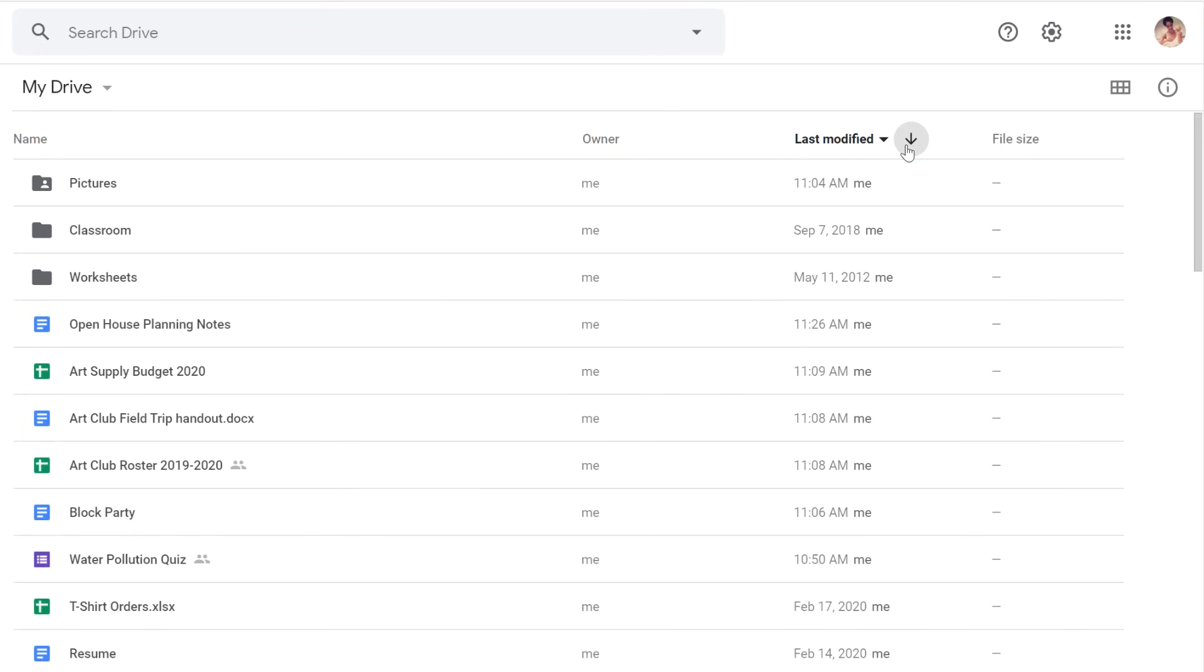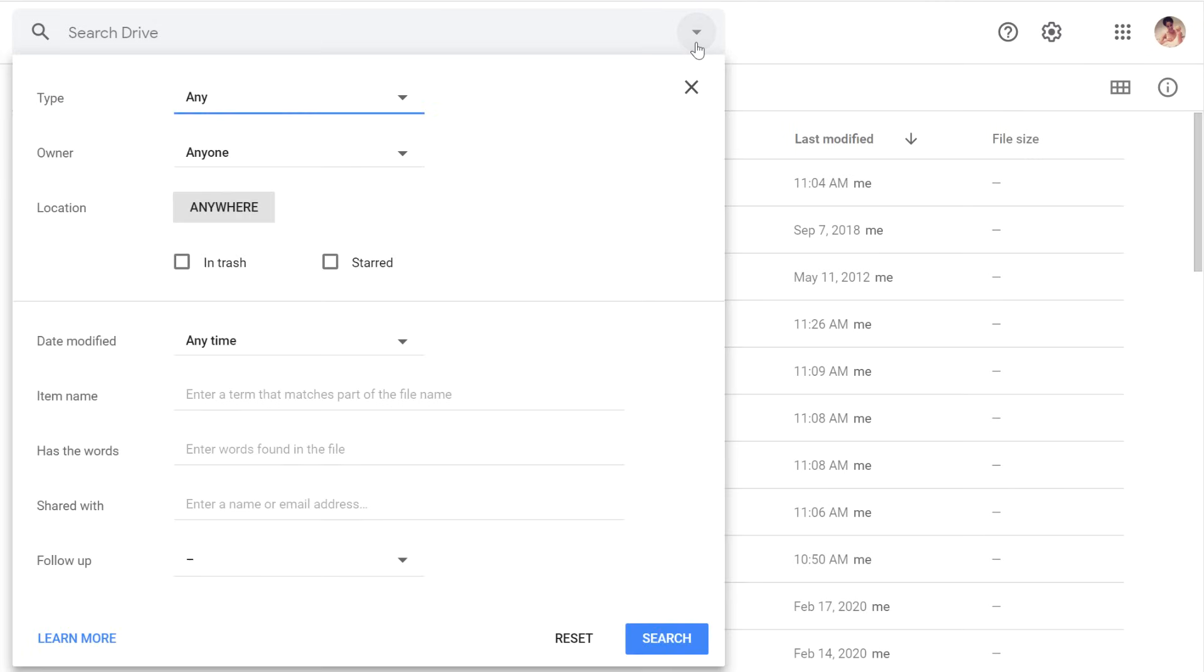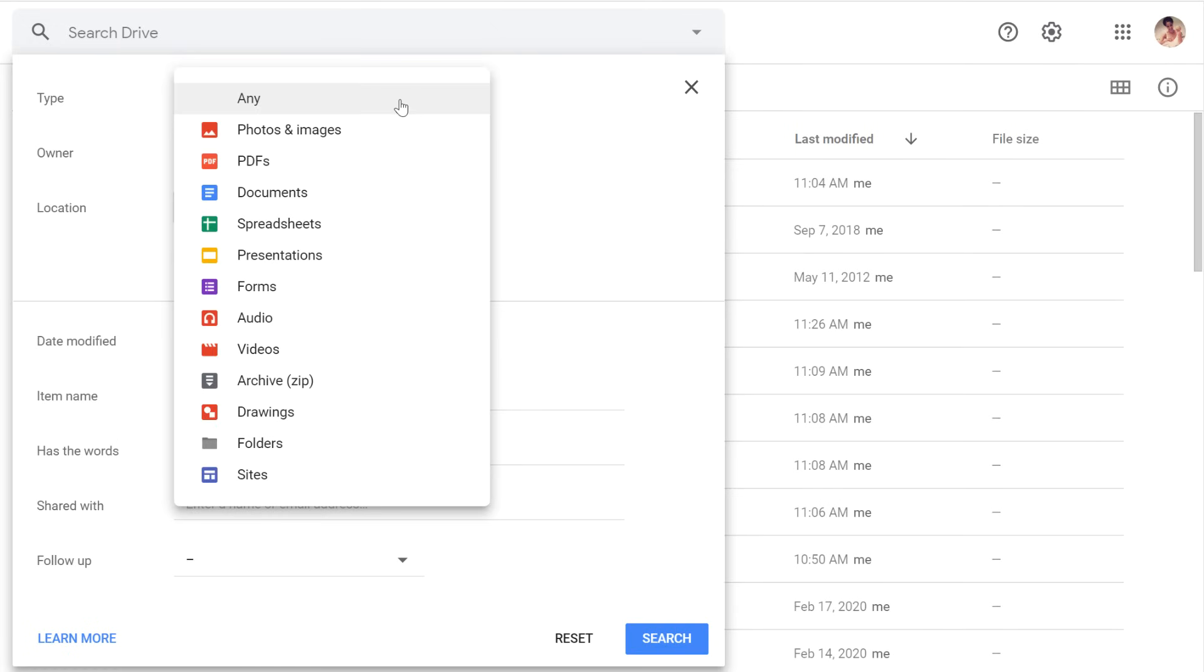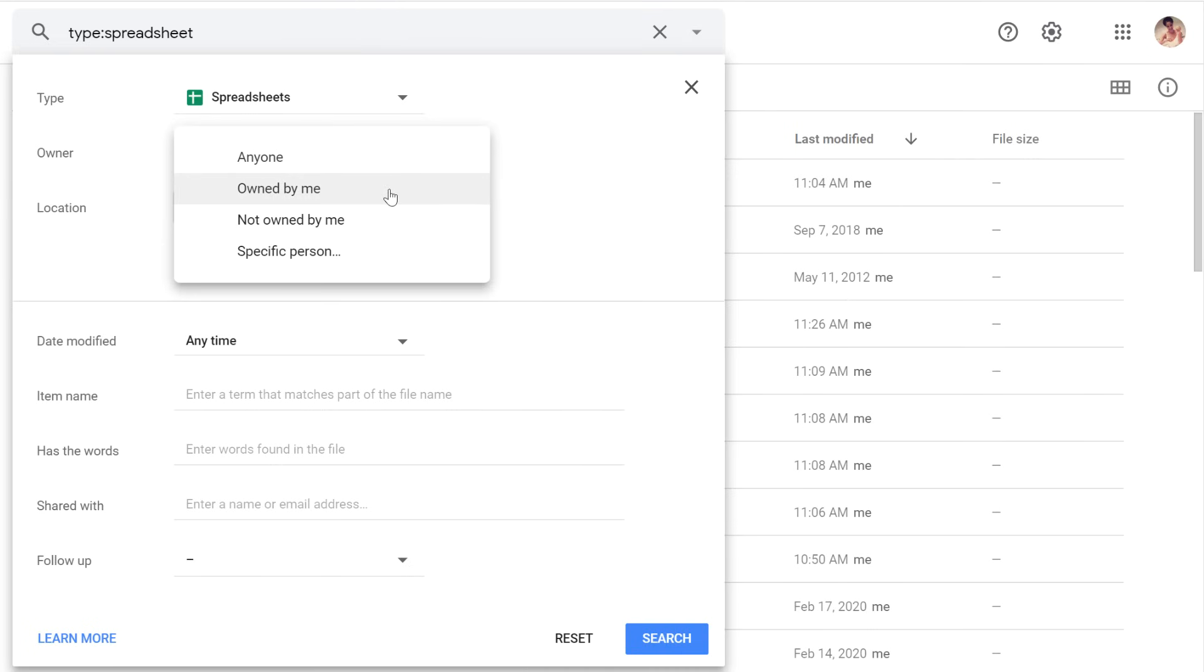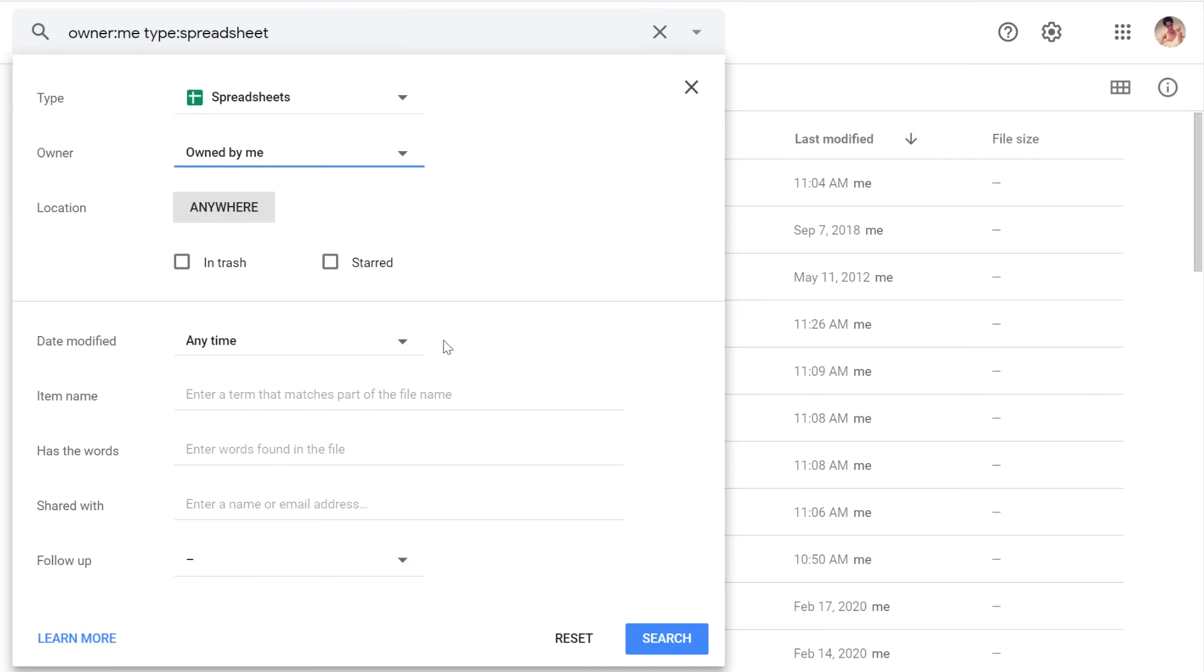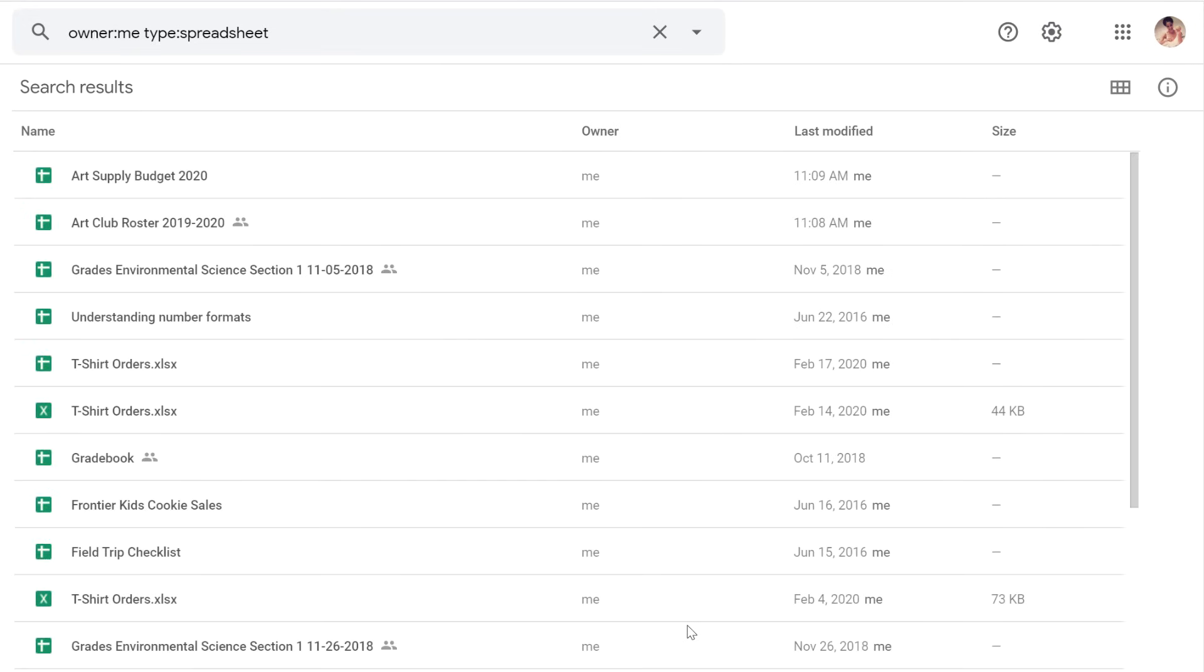Filters are similar to the search option, but they're a little more broad and can help to narrow down your files if you're not quite sure what you're looking for. To use a filter, click the small arrow on the right in the search box. Then use the drop-down menu to select what you're looking for. In this example, I'm just looking for spreadsheets that I created. Then go ahead and click search. And there we go.